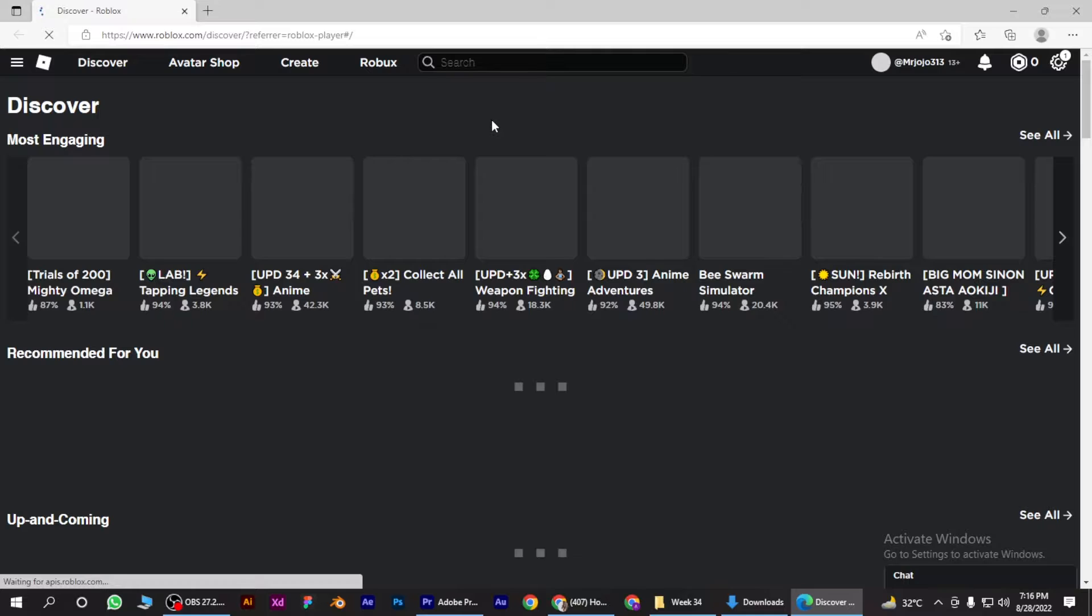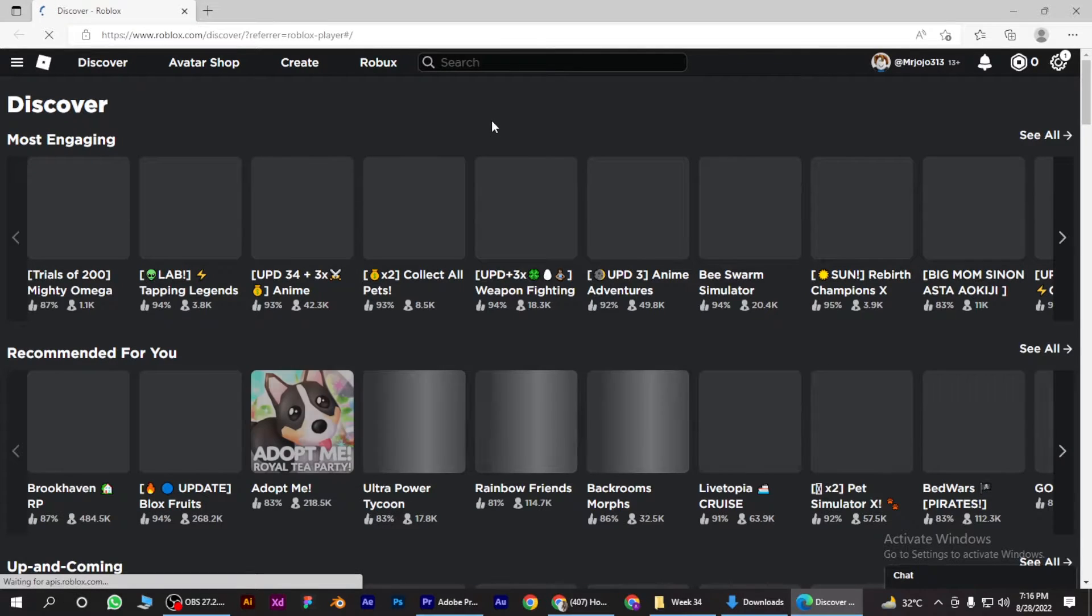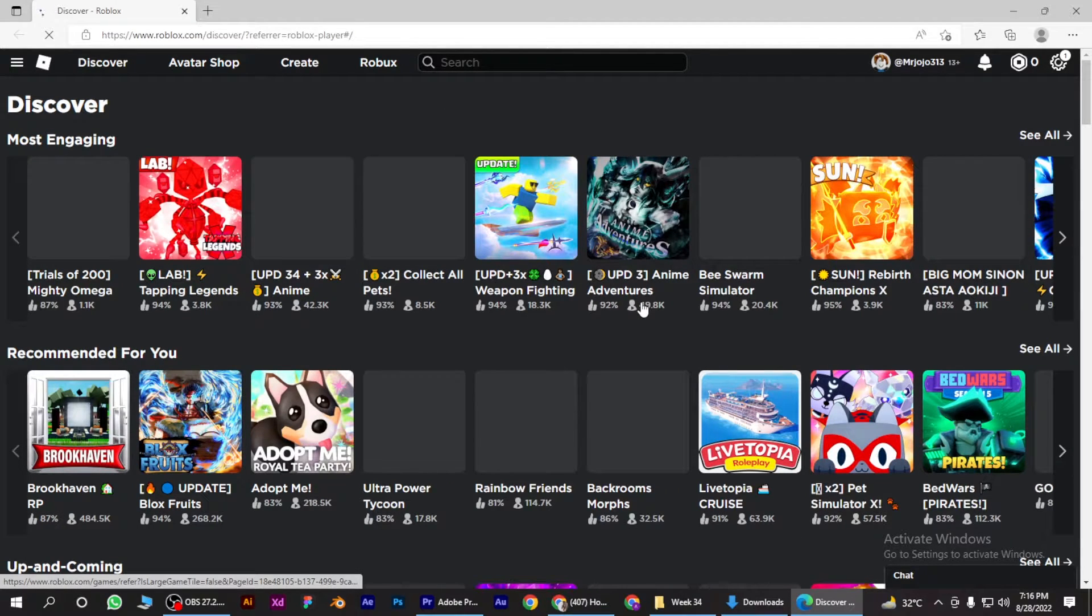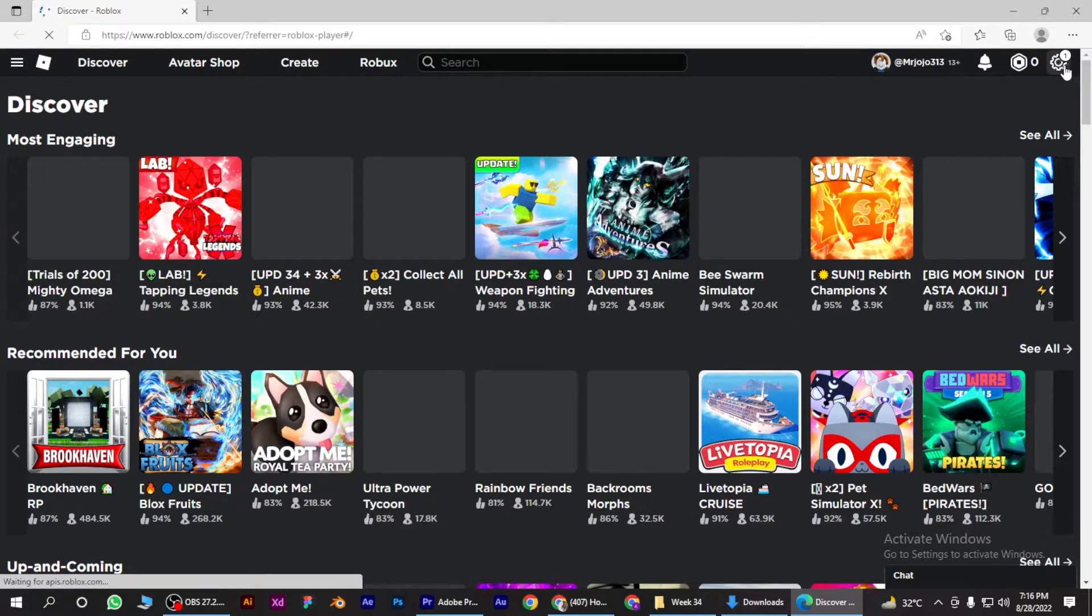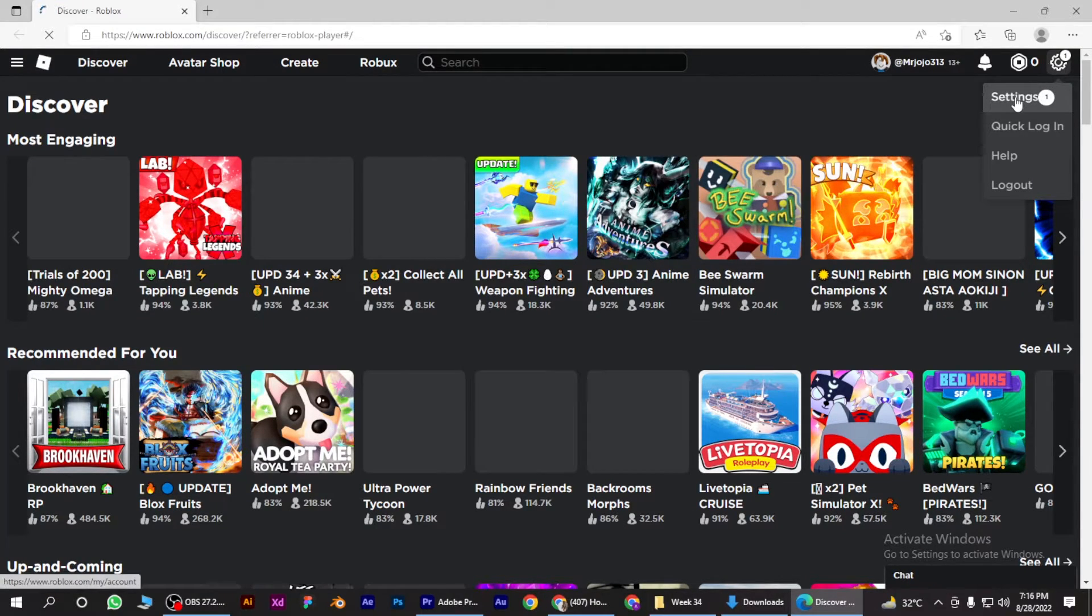Once you are in, you have to simply go to Settings on the top right, click on it, and go for Settings.